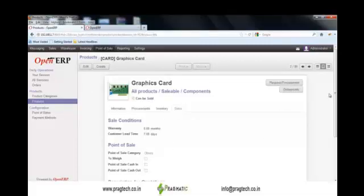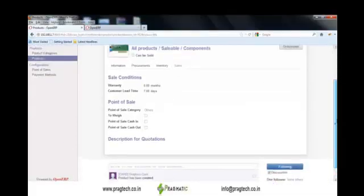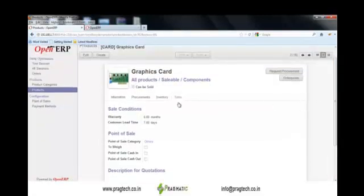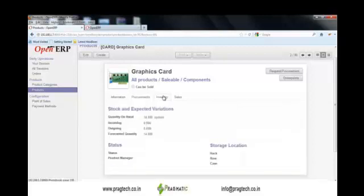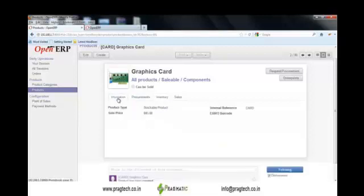In the Procurement tab, you can define the cost price, supply method, and procurement method. In the Inventory part, you can see the quantity on hand, incoming and outgoing quantities, and other information including the sale price.